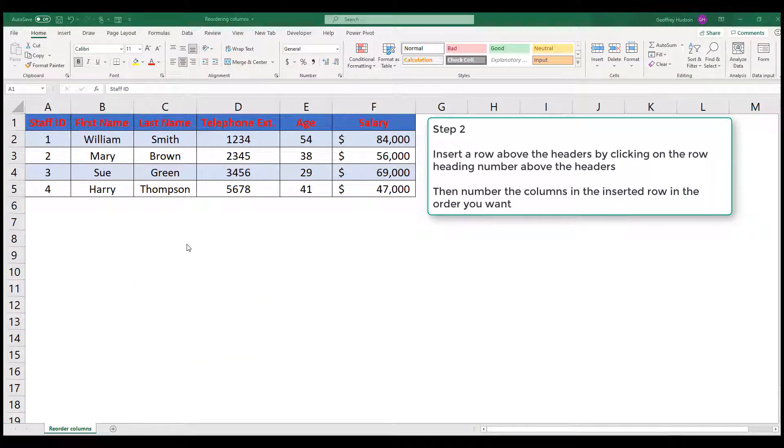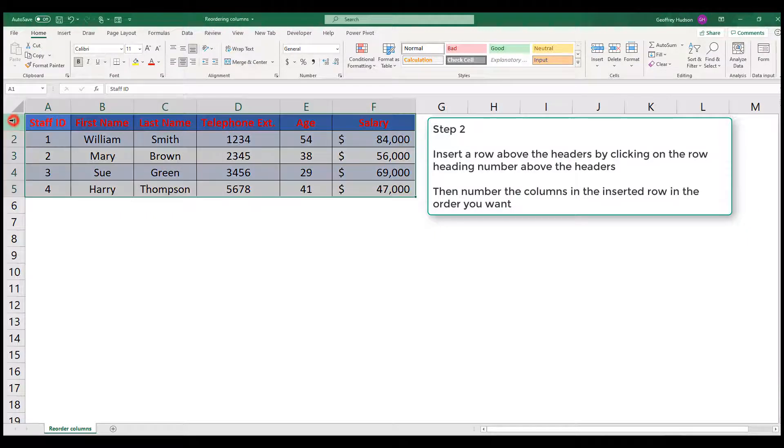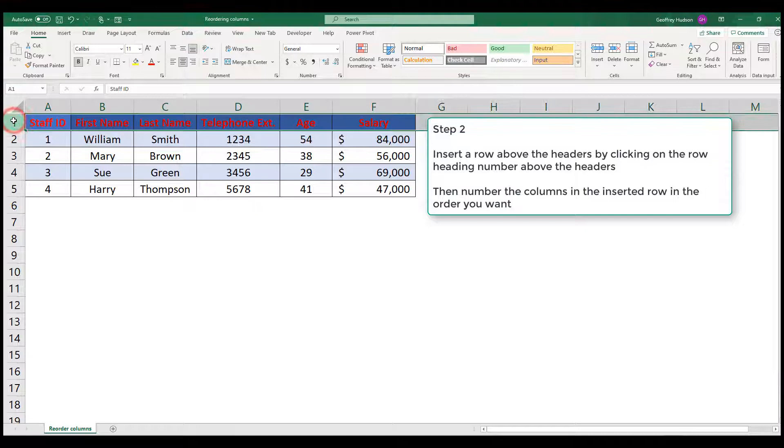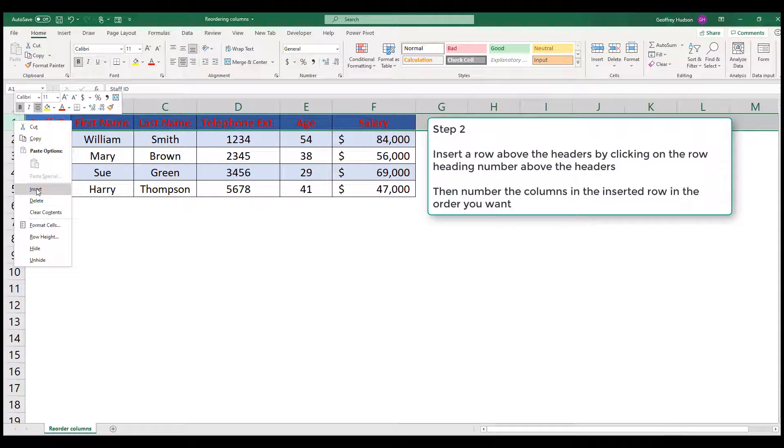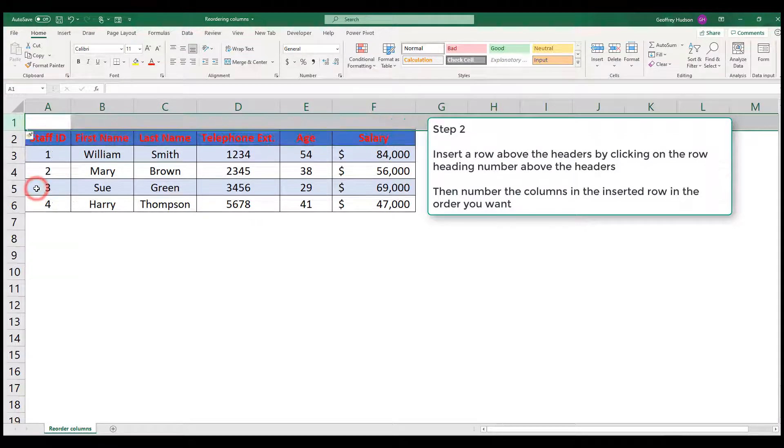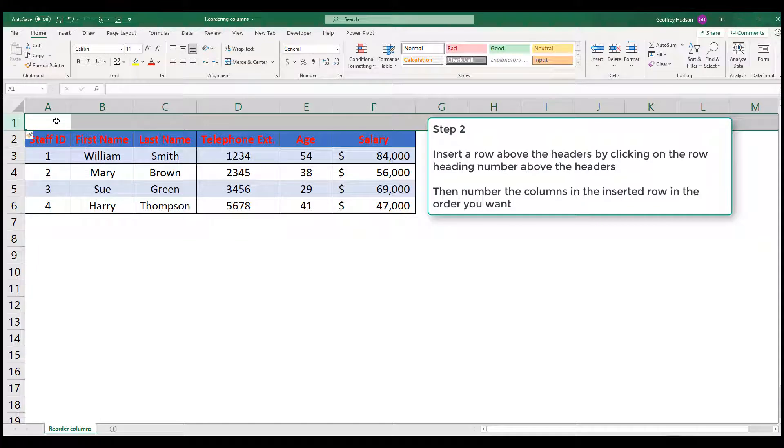Step 2. Insert a row above row 1 by clicking on the row number, right clicking and insert. Then number the columns in the order in which you want them.